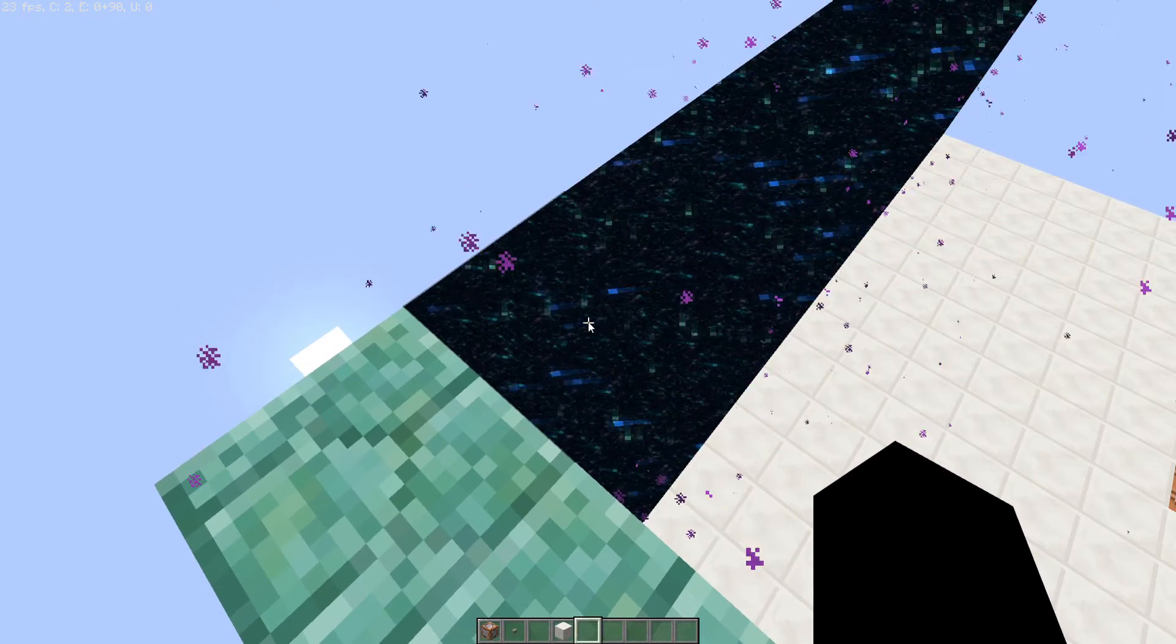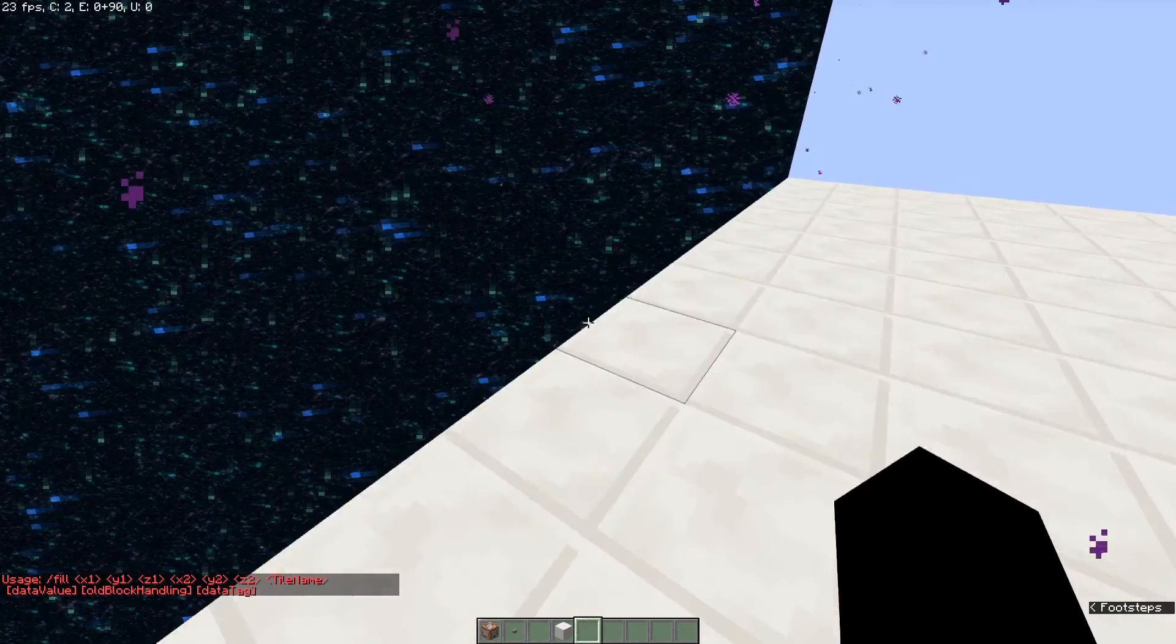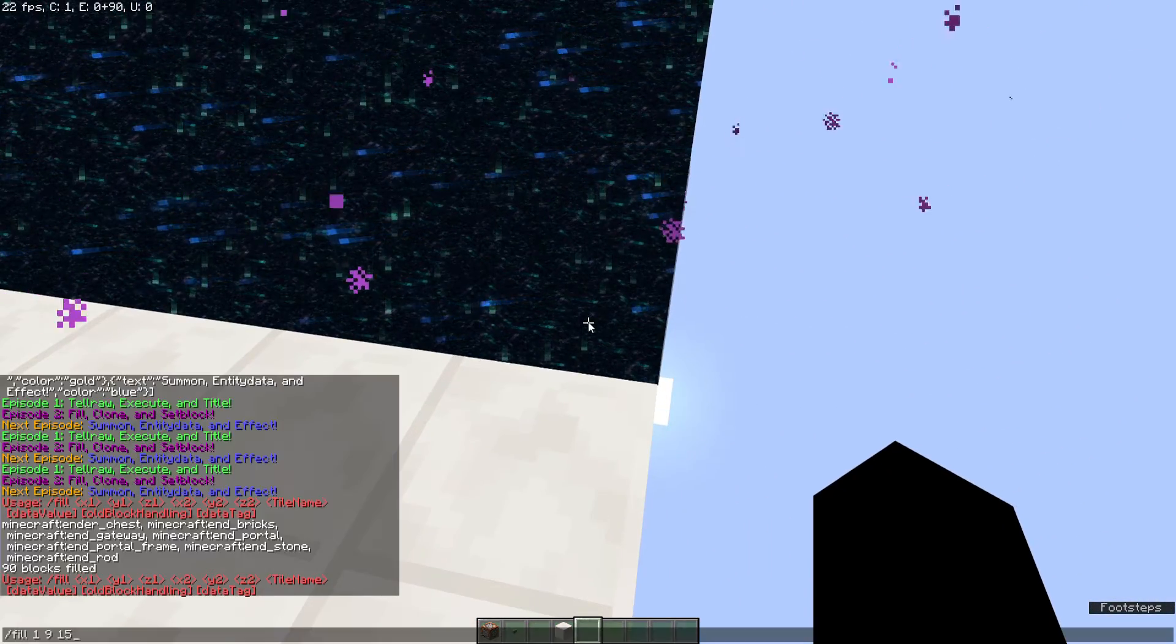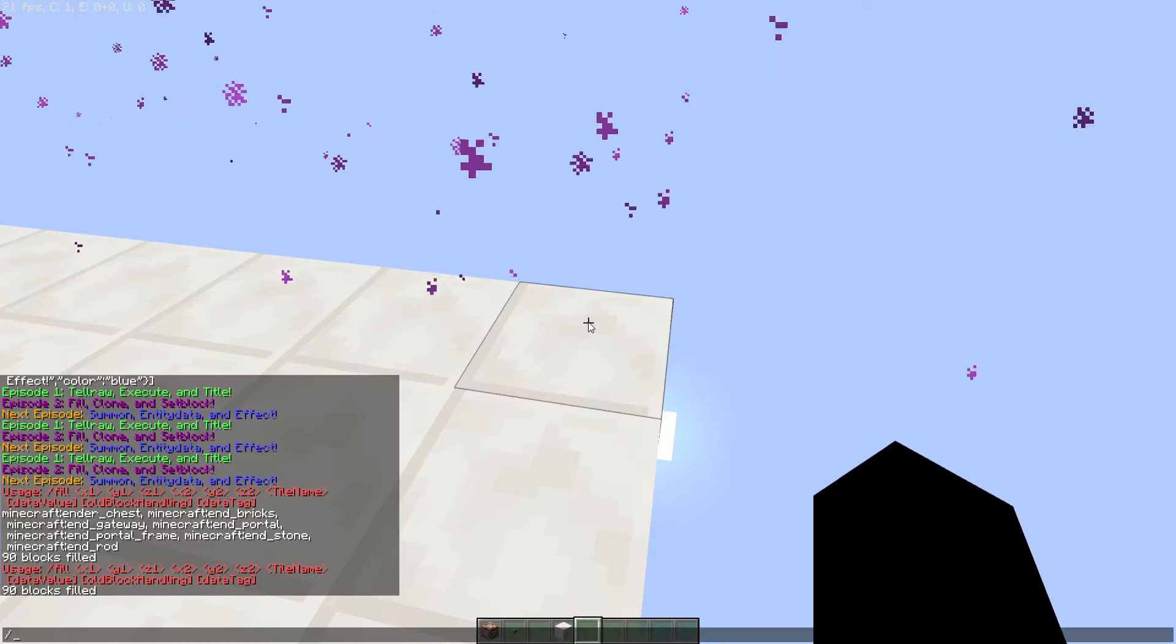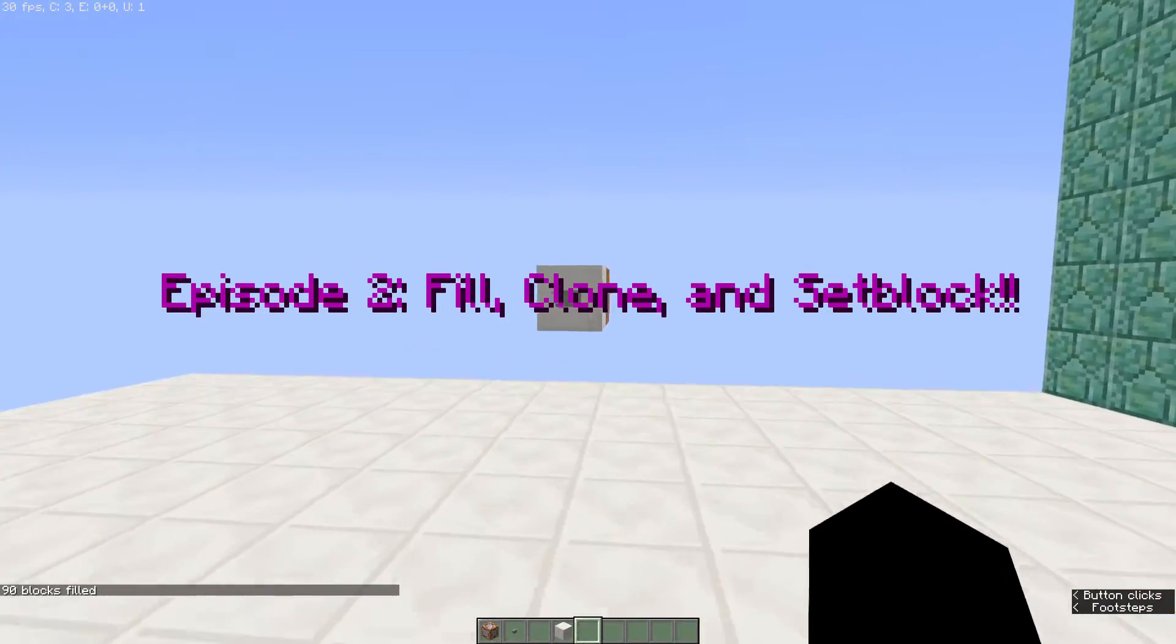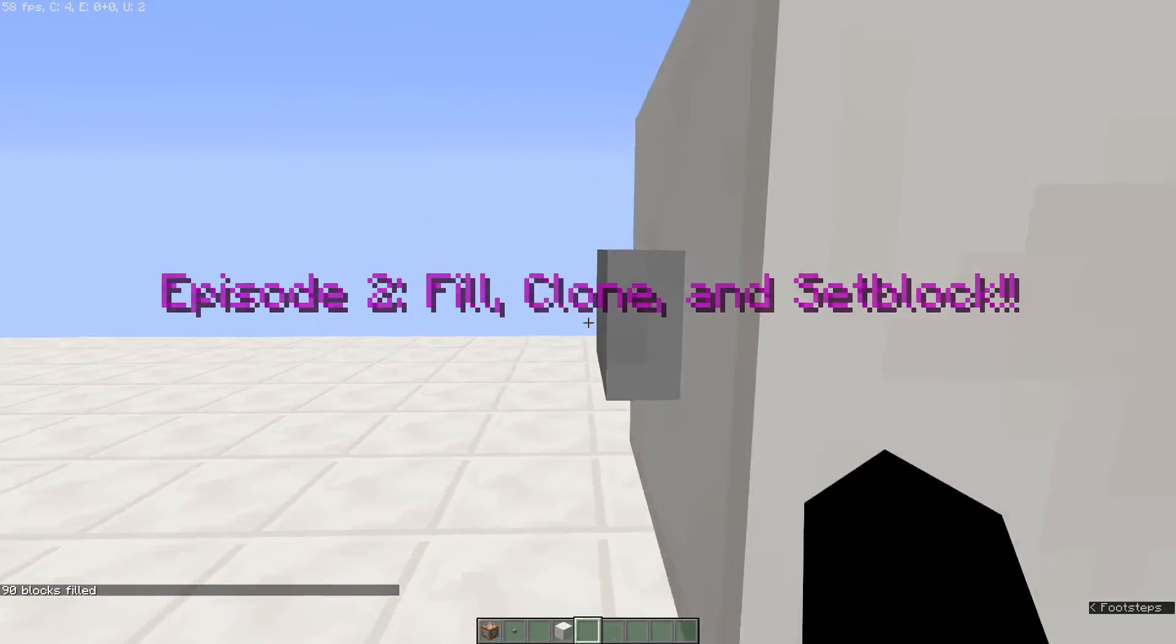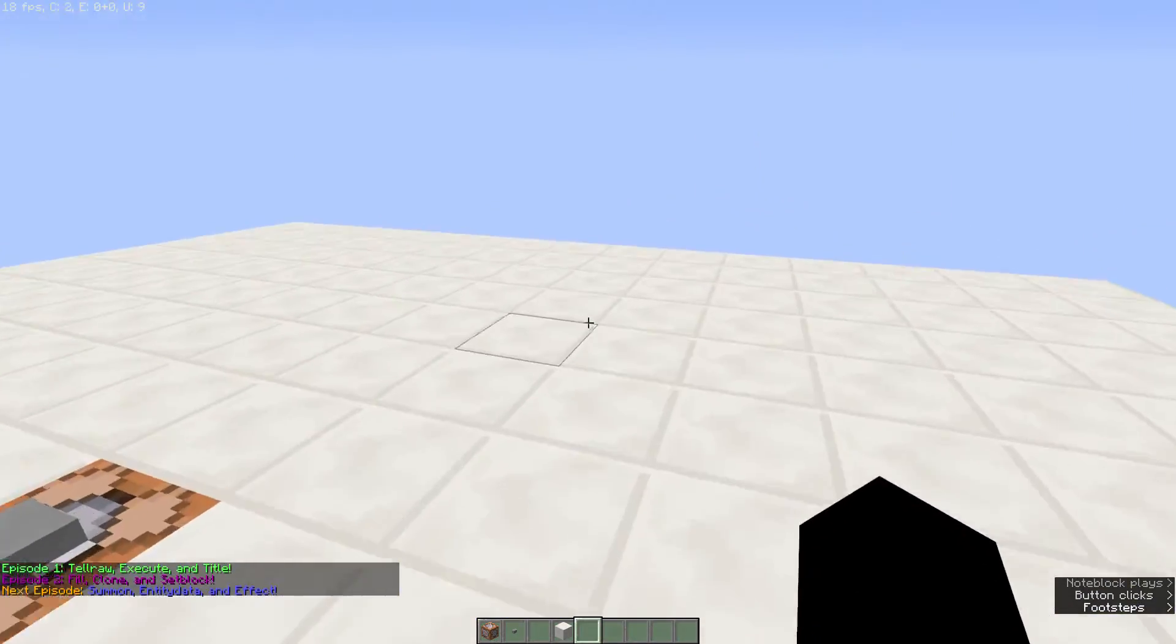So I'm going to go ahead and reset it here just so that for the episode we will have a blank slate to start with. So of course in this episode we will be working on fill, clone, and setblock, and the other thing I should mention is that next episode we're doing summon, entity data, and effect.